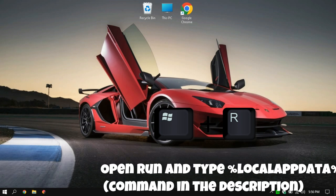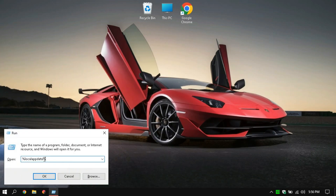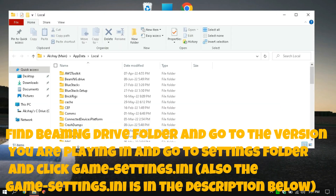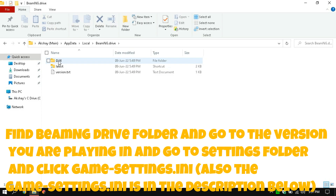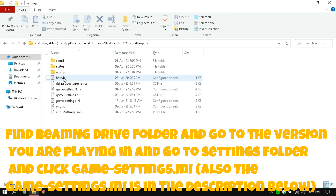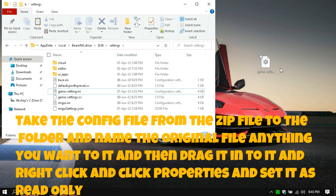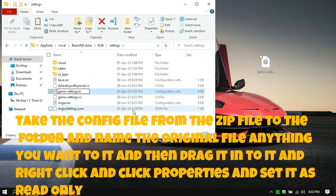Open Run and type %localappdata% — the command is in the description. Find the BeamNG Drive folder, go to the version you are playing, then go to the settings folder and click gamesettings.ini. The gamesettings.ini file is also linked in the description below. Take the config file from the zip file, place it in the folder, rename the original file to anything you want, drag the new config in, right-click it, click Properties, and set it as read-only.